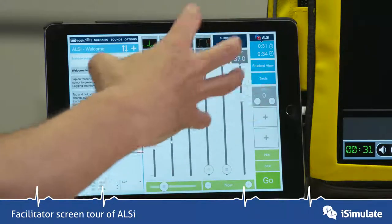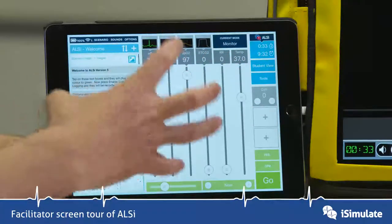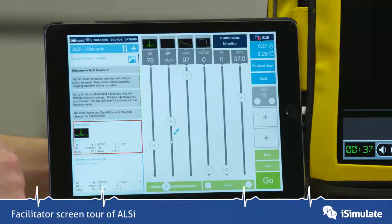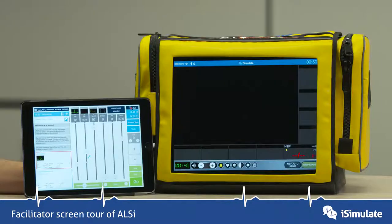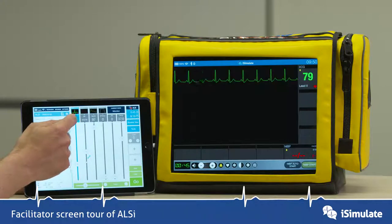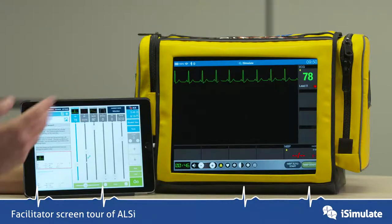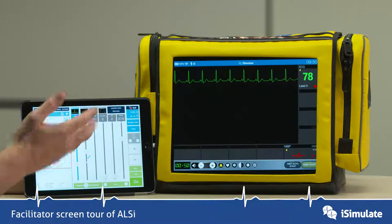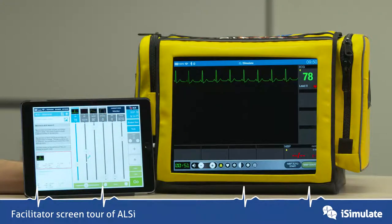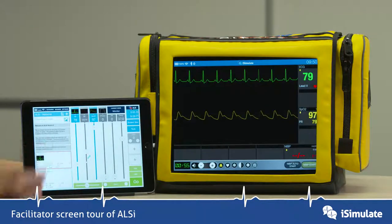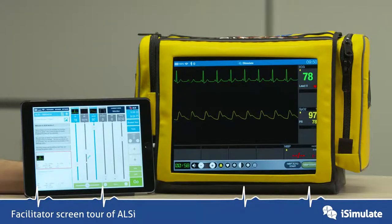If we look at the central part of the screen there are lots of sliders here, and this is how you can control things on the fly. By tapping on one of these grey boxes you can make things appear on the screen. For instance, I've just put the ECG trace on, and by tapping on another one such as SpO2 I can make the saturation trace come on.